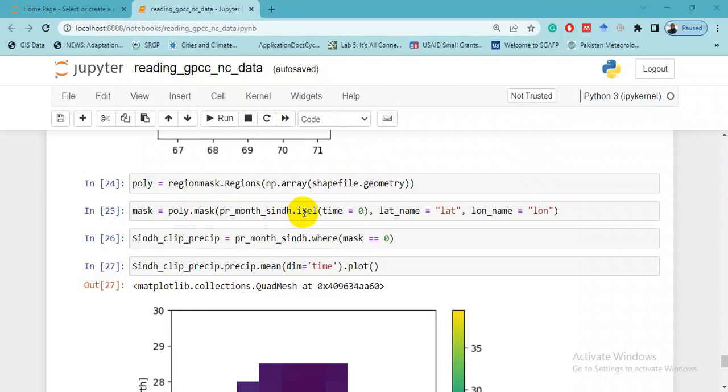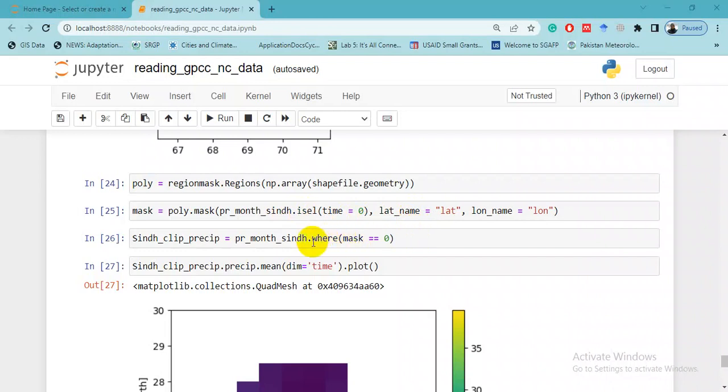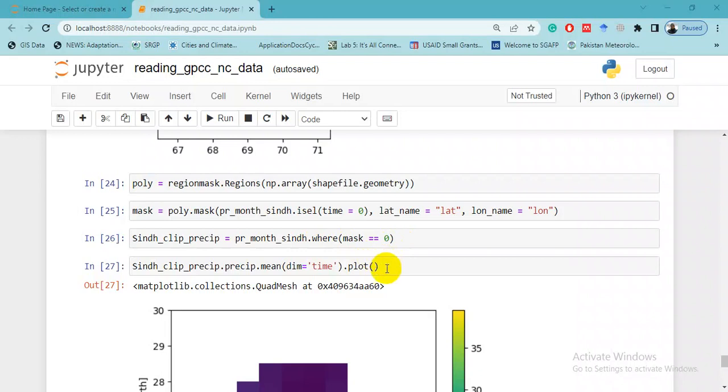And lat_name equals 'lat' and lon_name which we have already extracted in the upper code lines. Then we will run this. This is the third and last line to clip the NetCDF data with this shapefile.